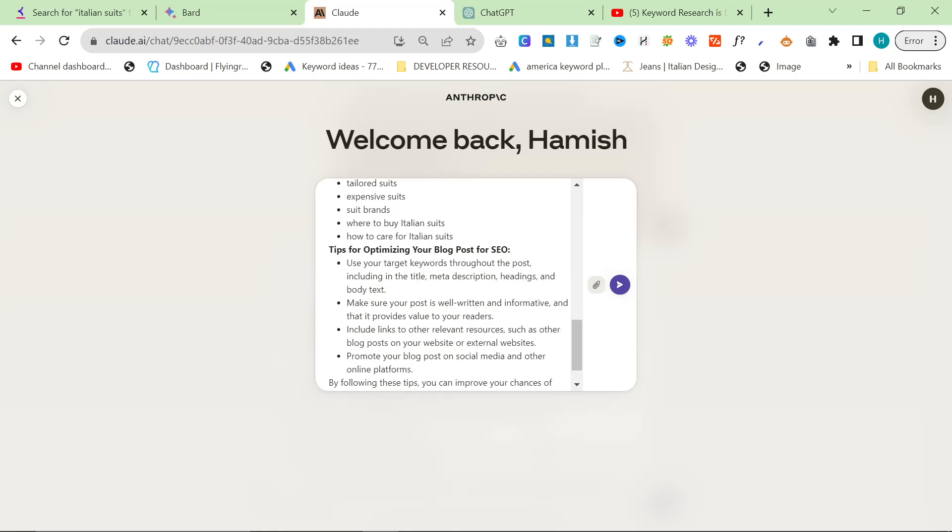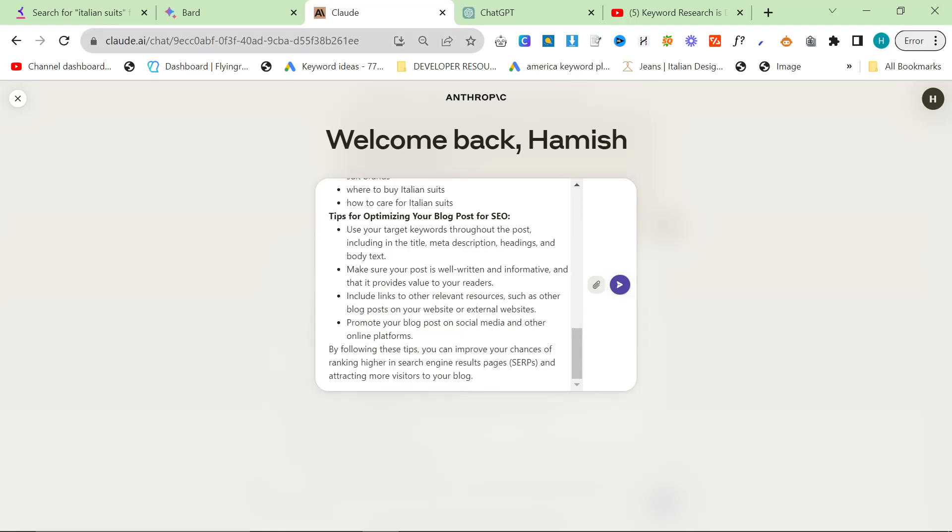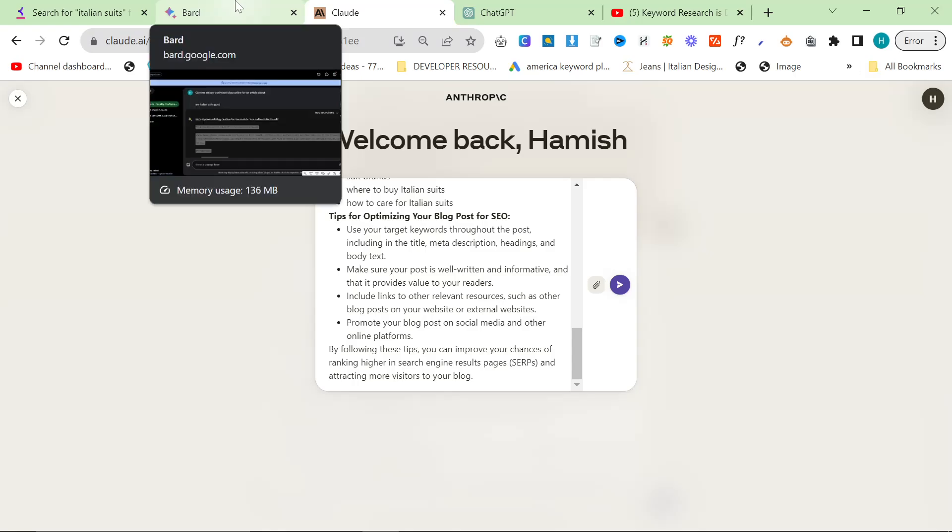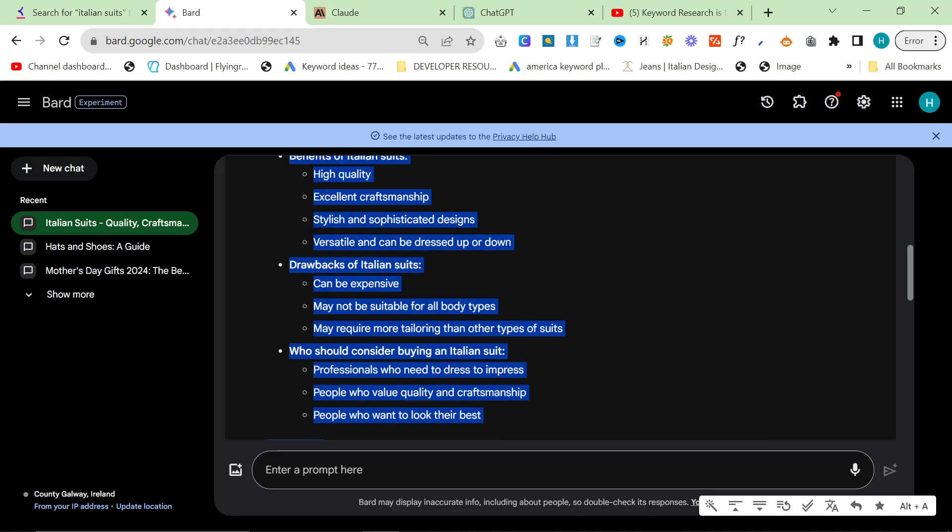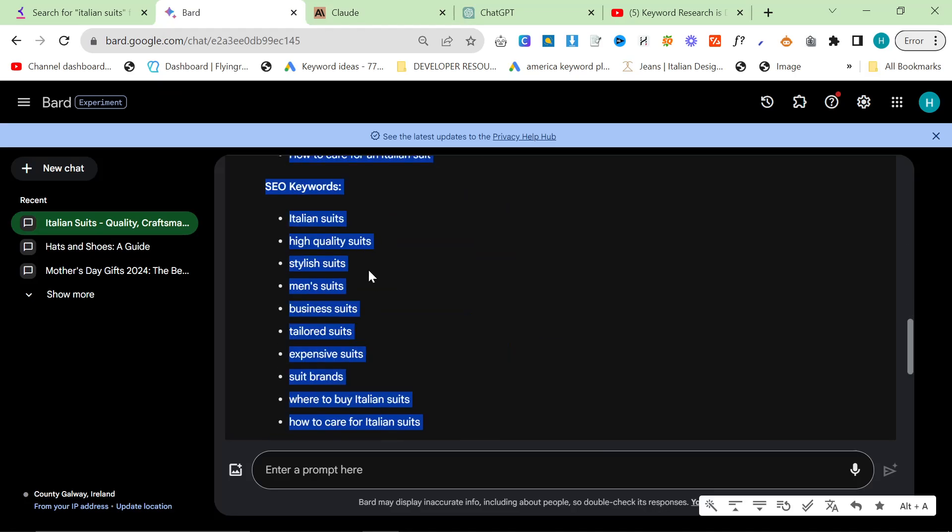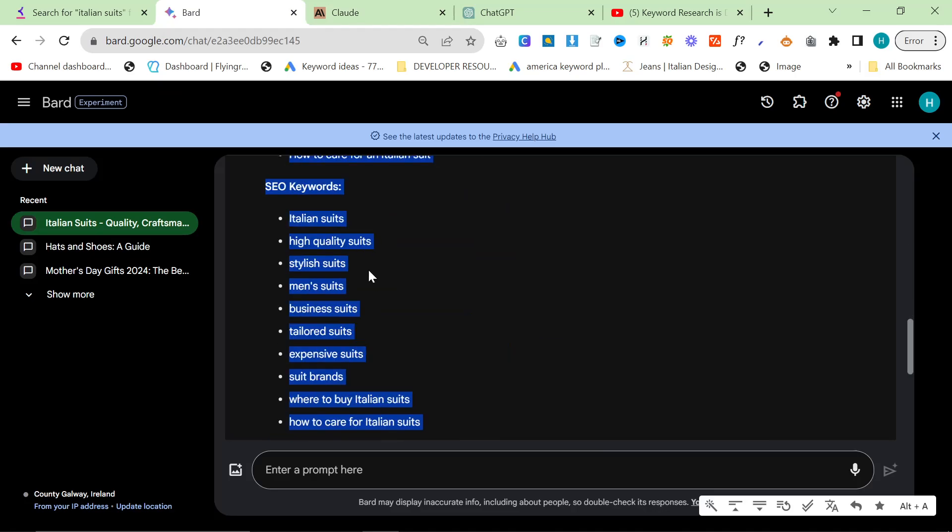And this is something that ChatGPT does. So basically, fails at. Basically, what we're doing is we're using each AI to its strength. Bard's strength, in my opinion, and I'm sure you guys agree, is SEO keyword research, or SEO outlines.